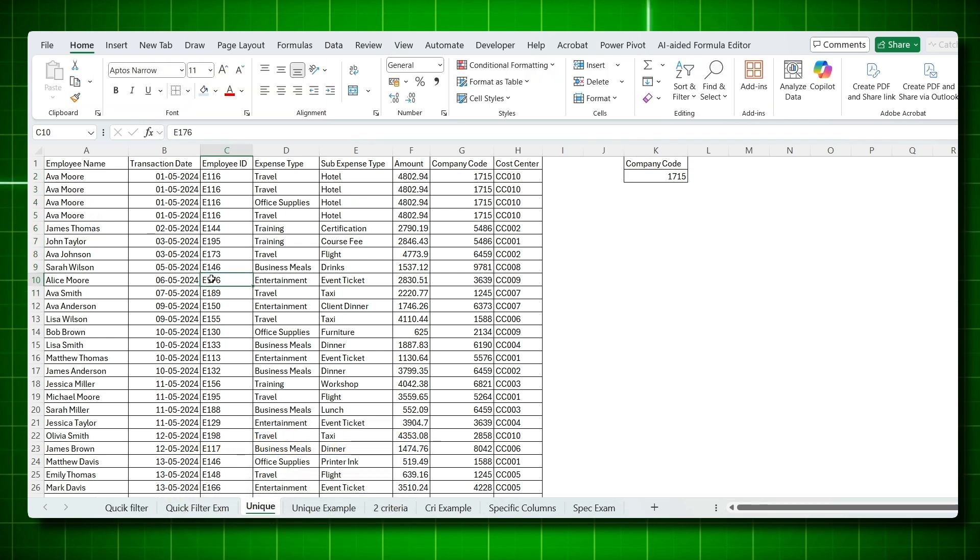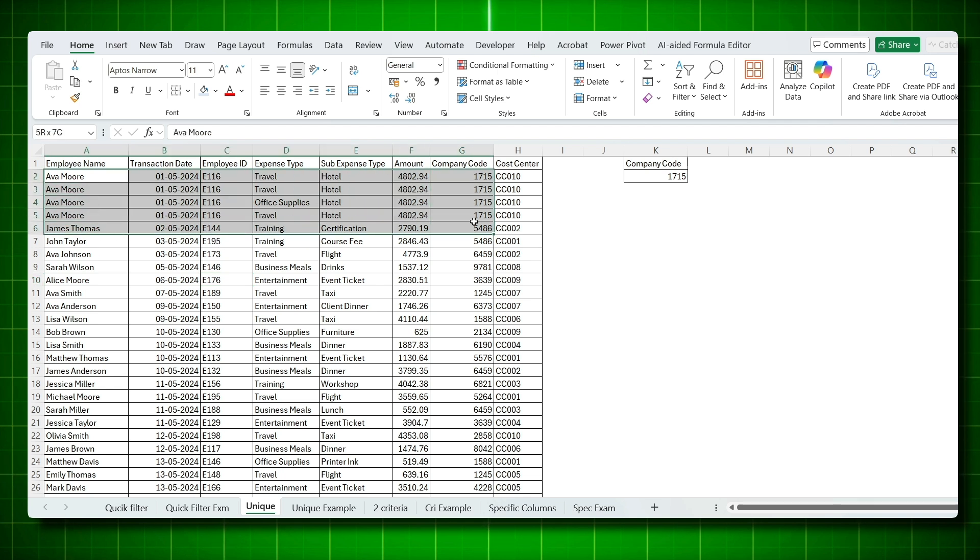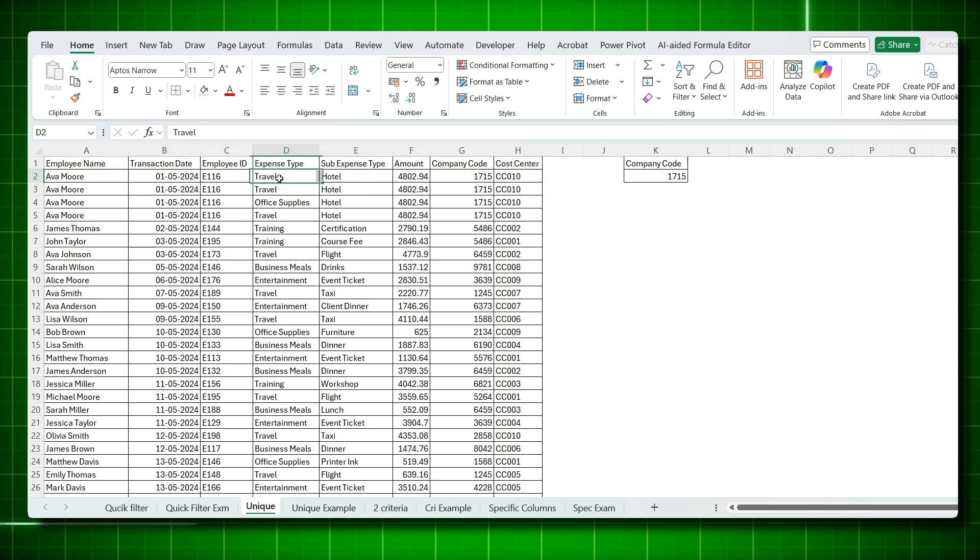Now let's look at another common scenario, removing duplicate rows. For example, if you see the first four rows, everything is same. The only difference is the expense type. Out of these four, only one has office supply, another three are travel. And here's how to extract only unique rows.